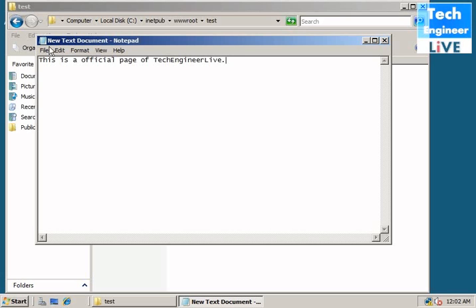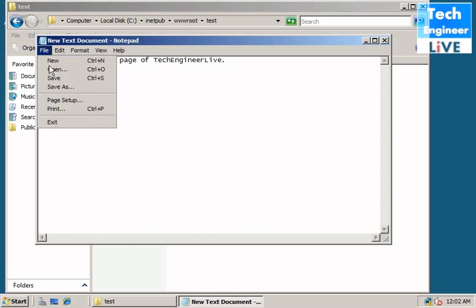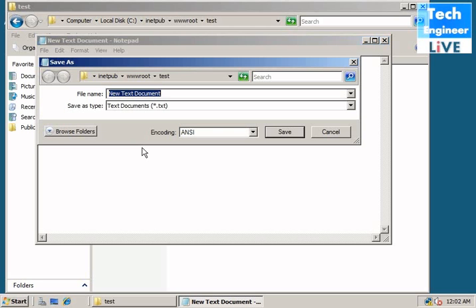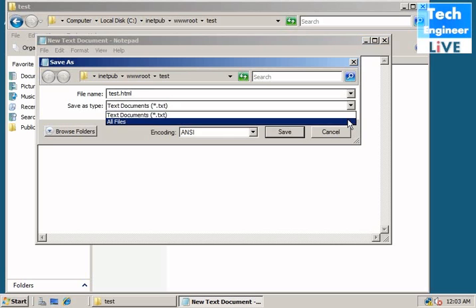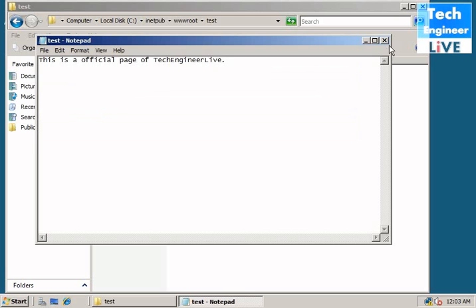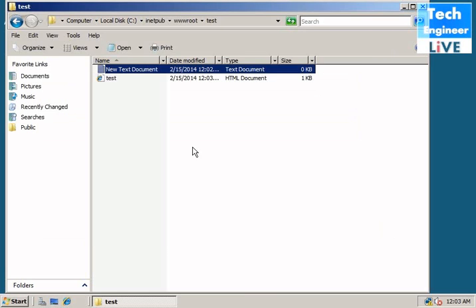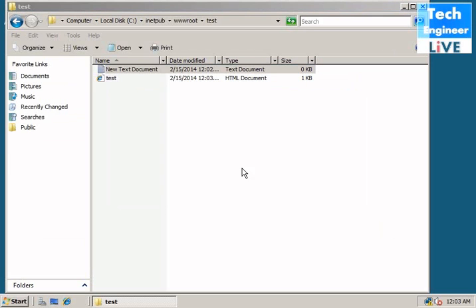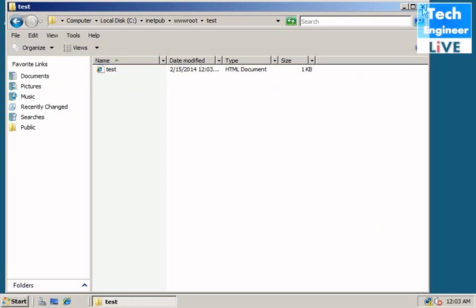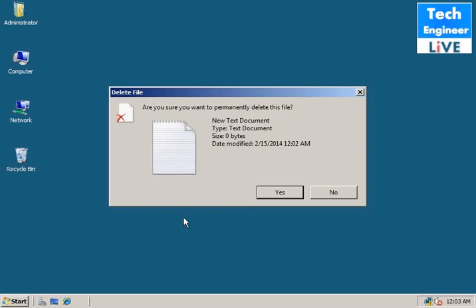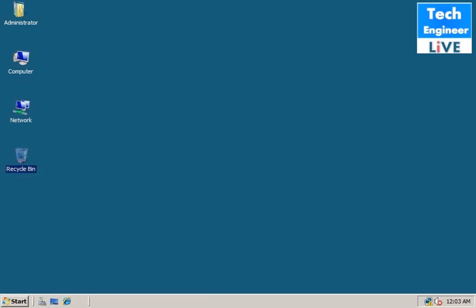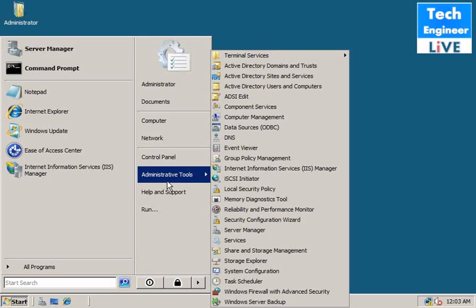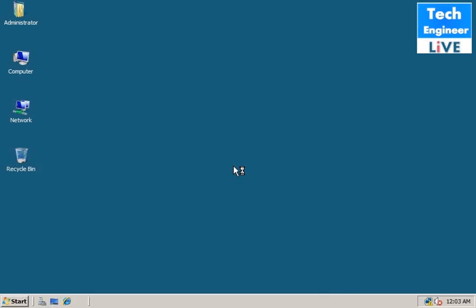File, Save As, whatever name we want to give, but HTML extension, we need it, it's much needed. HTML. So we need to delete this text file. HTML is needed. Now we go to Internet Information Services IIS Manager.